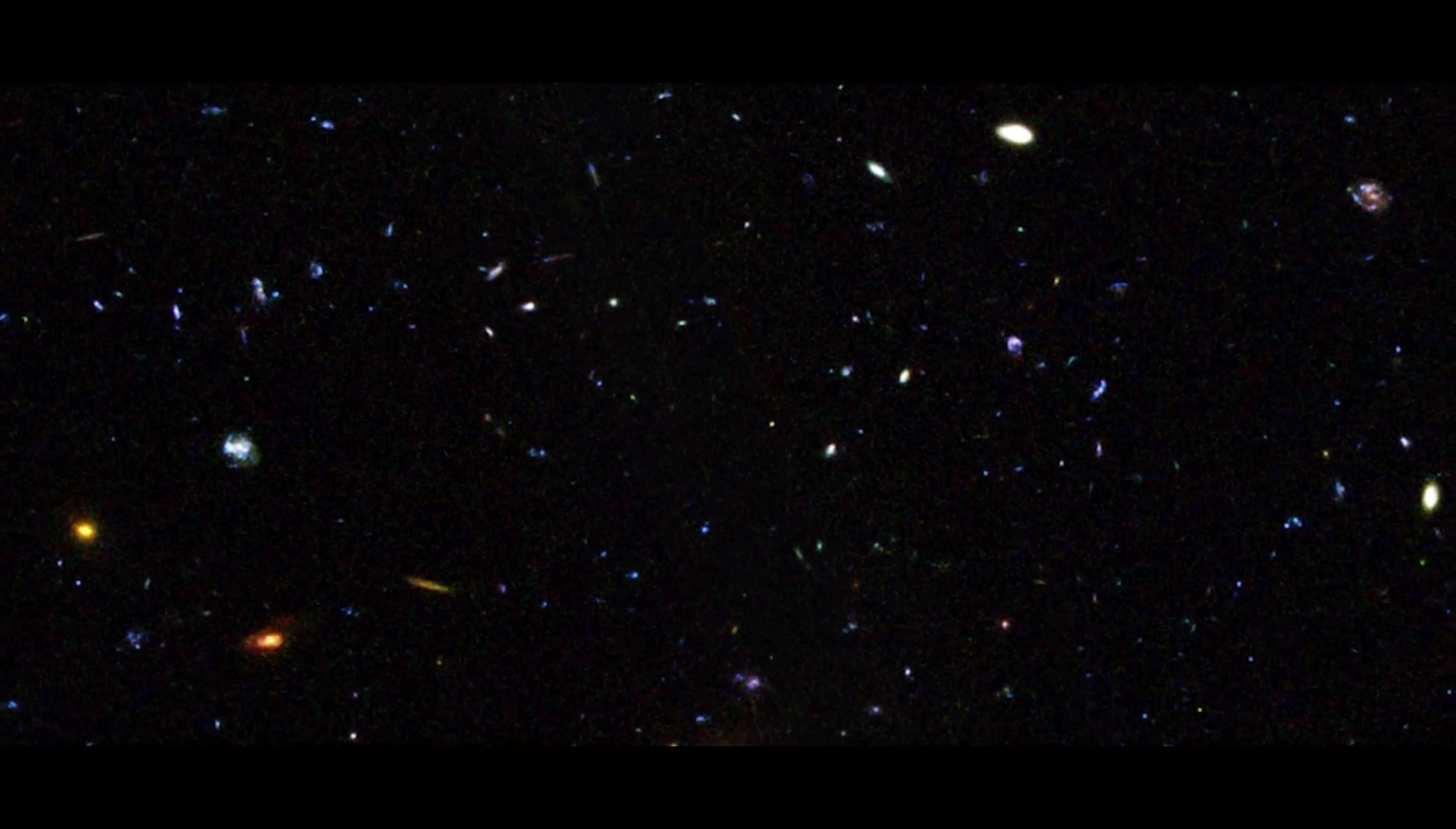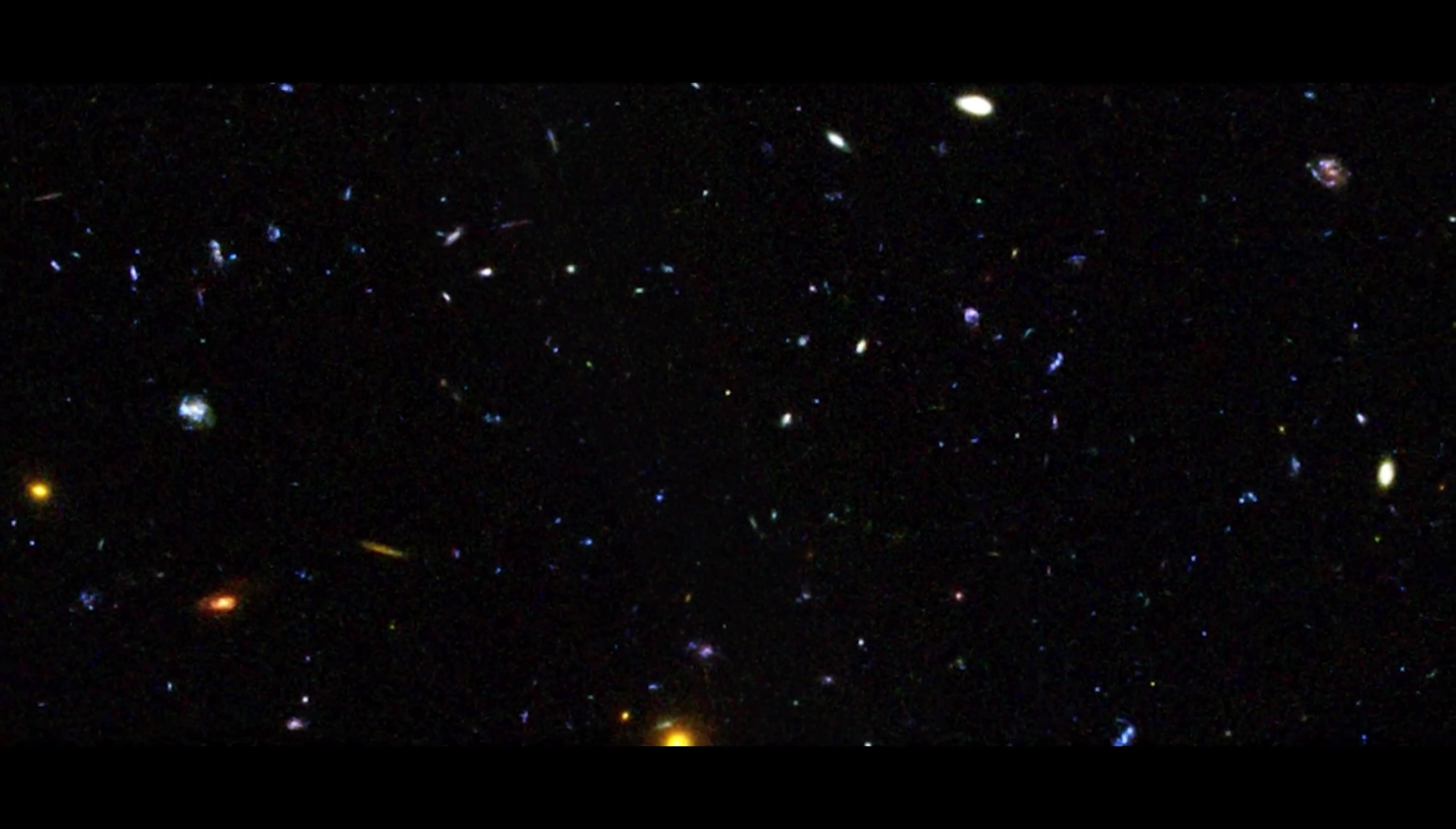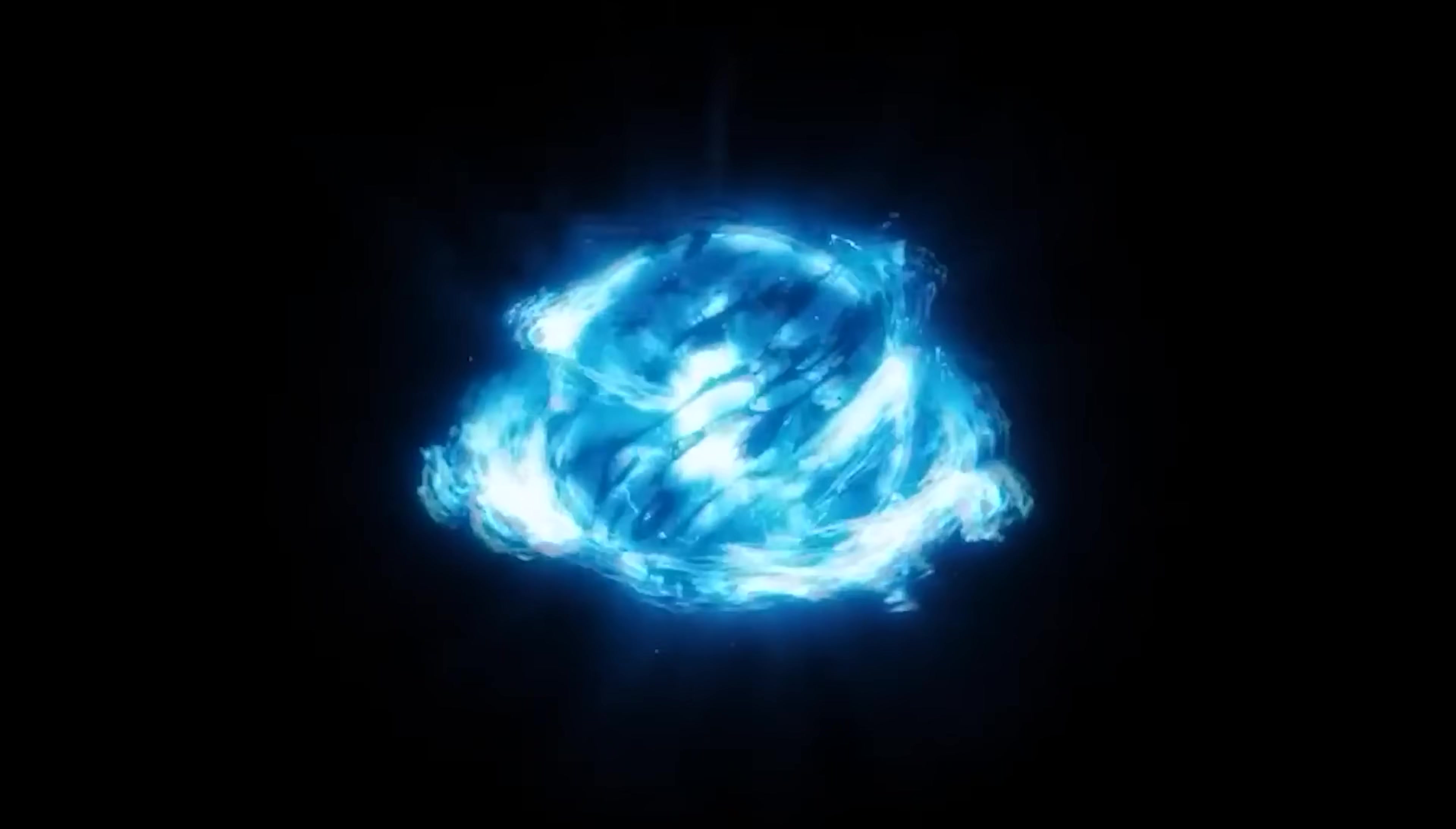But there was a time before the first star ignited, a time we call the cosmic dark ages.